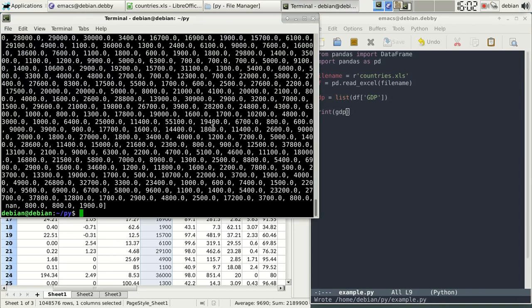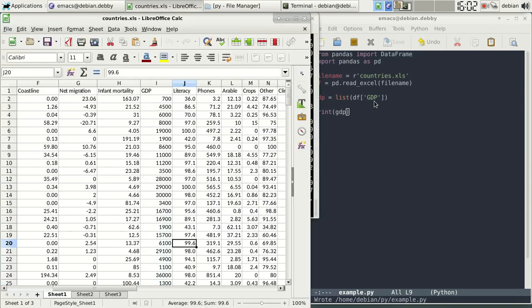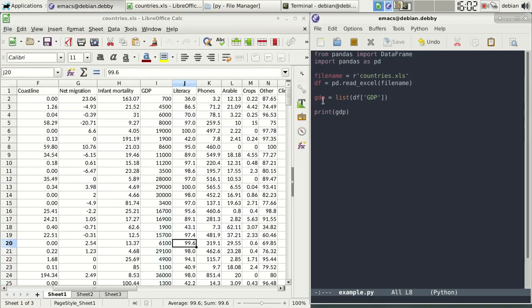There you go, all of the GDP data. So this is how we can convert rows into lists, Python lists.